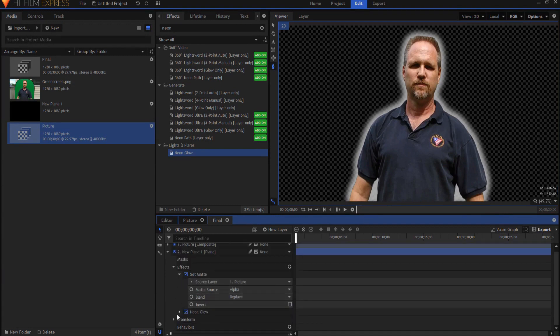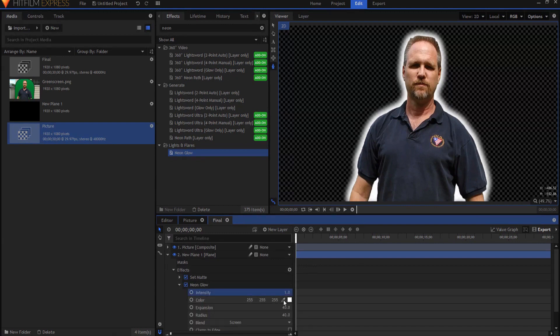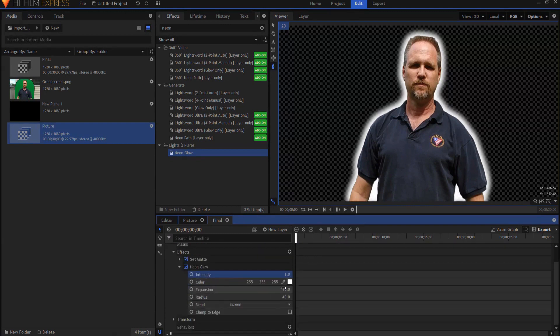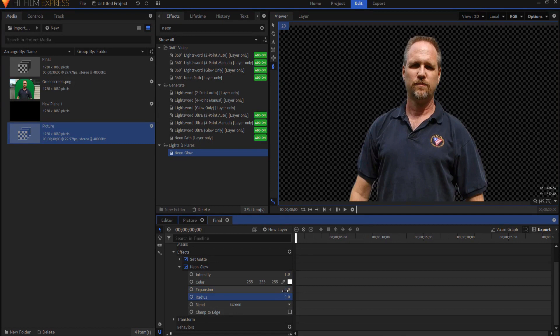From here under the neon glow what I will do is I'll go and ramp up the intensity to the max and then I'm going to take the expansion down to zero and take the radius down to zero. From here I can just bring the expansion up until I'm happy with it.